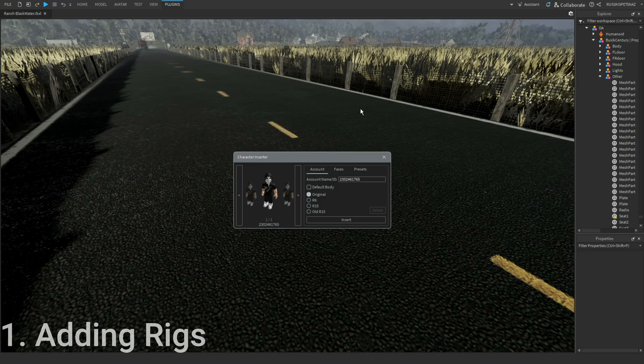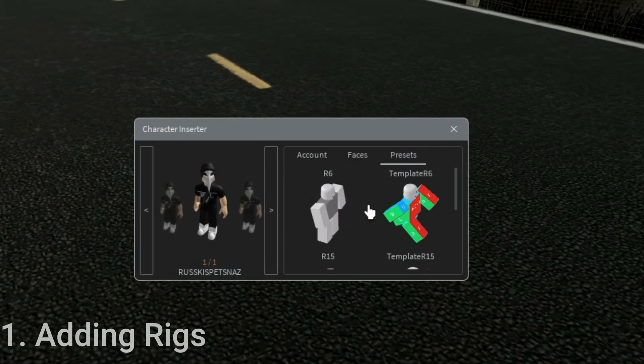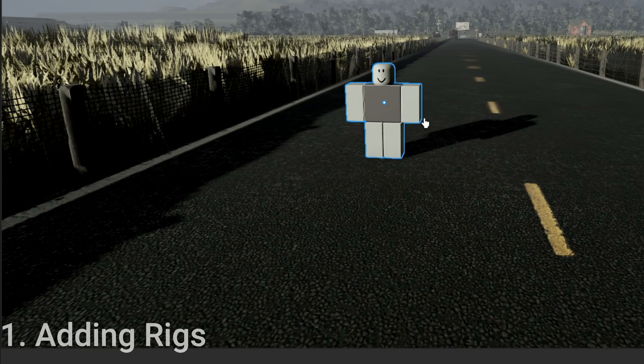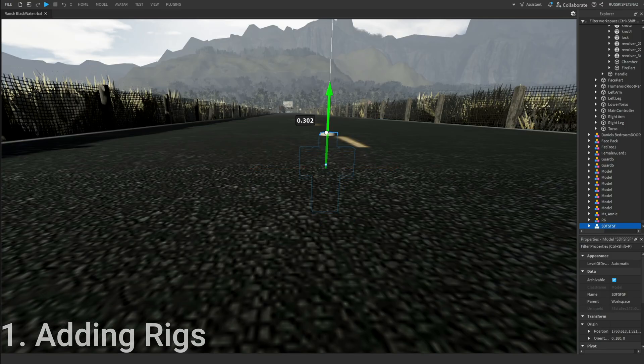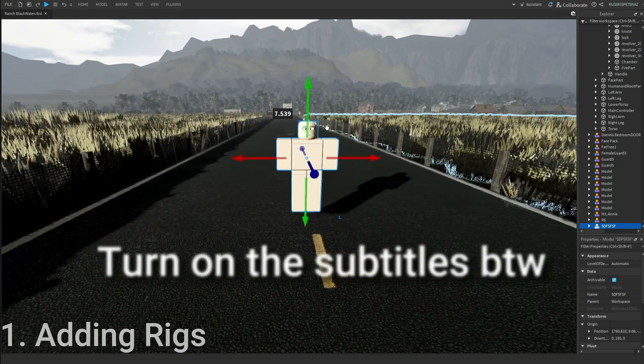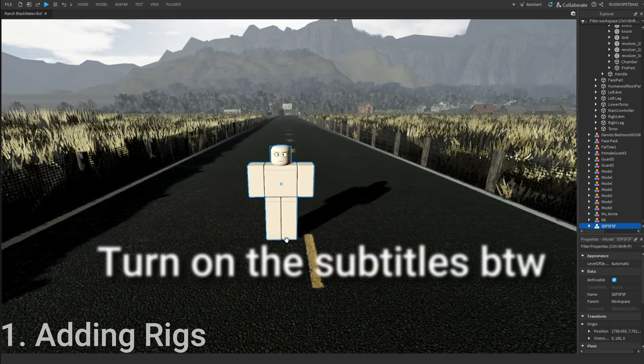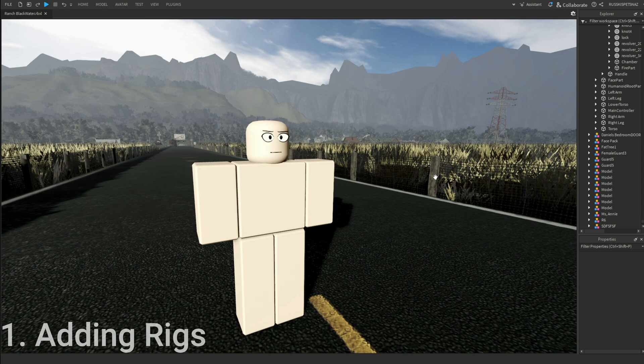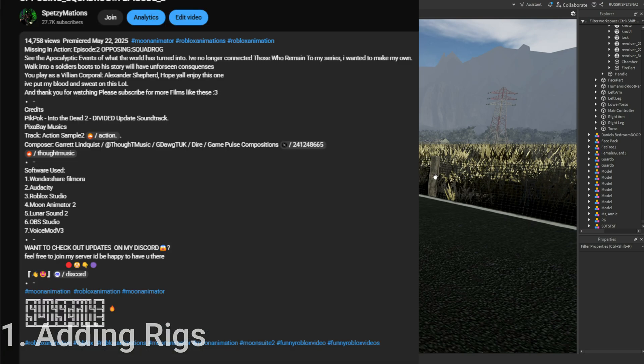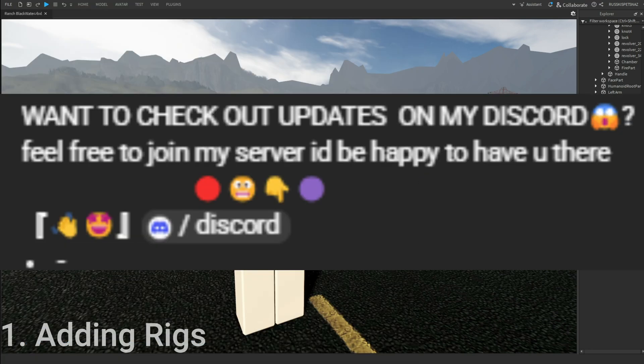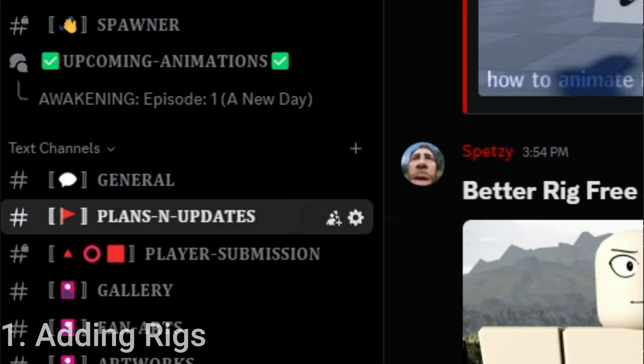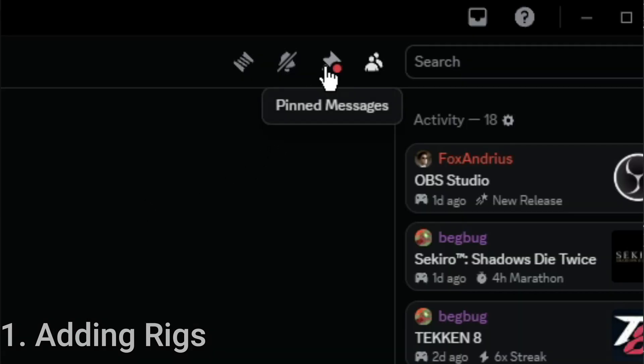Start by opening the plugins. For this tutorial, I'm going to be using the Better Rig. You can use the Better Rig of mine I just made. I'm going to put the link in the description below, which is my Discord. When you go to Plans and Updates and check the pinned message, you'll see where the Better Rig is.